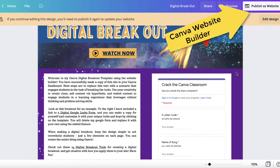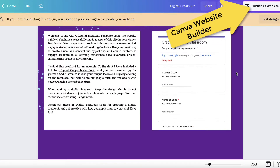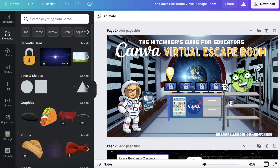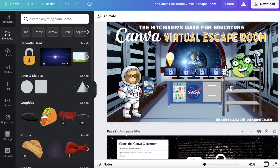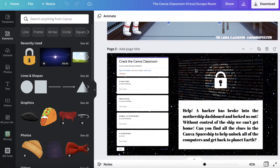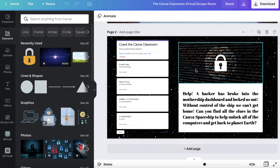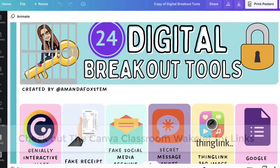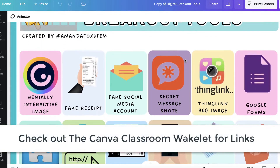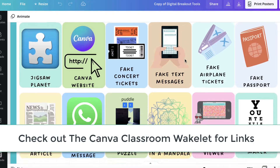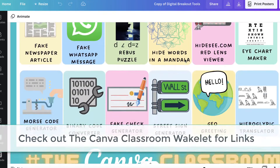You can use the Canva website builder feature, or a virtual or Bitmoji escape room filled with clues that students have to figure out. I have designed a graphic with 24 different breakout tools you can add or embed in your breakout to make it more interactive.